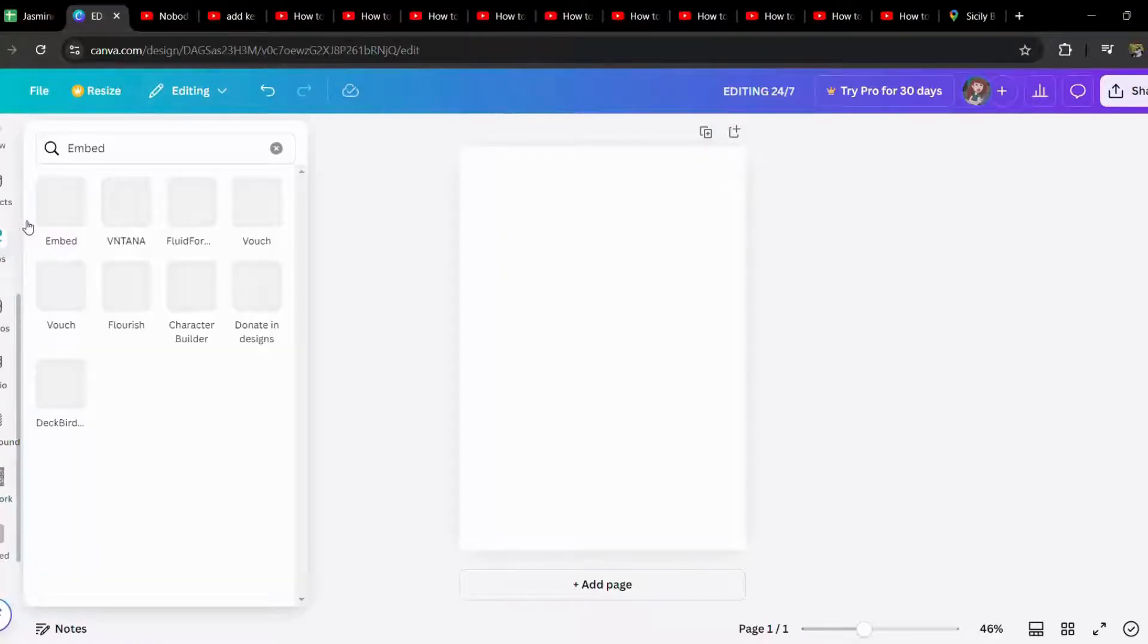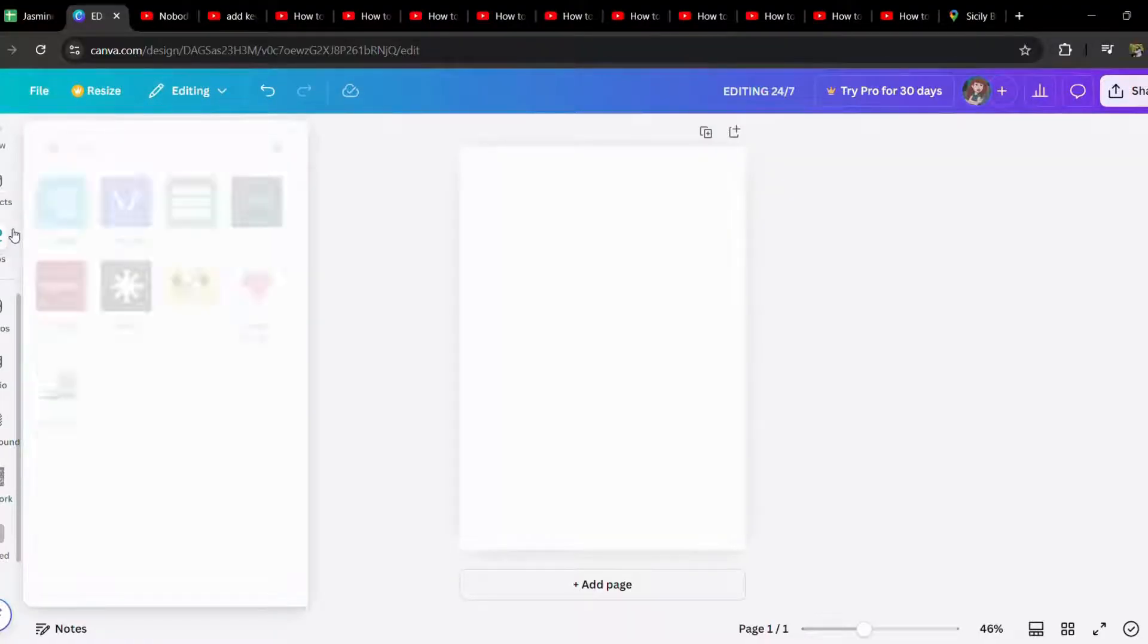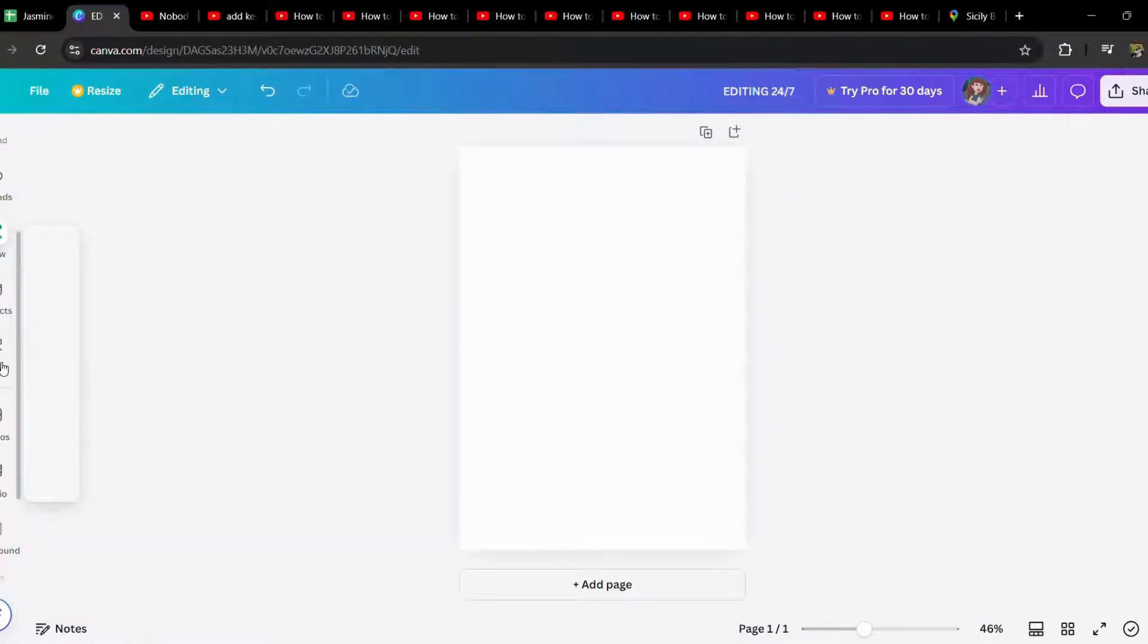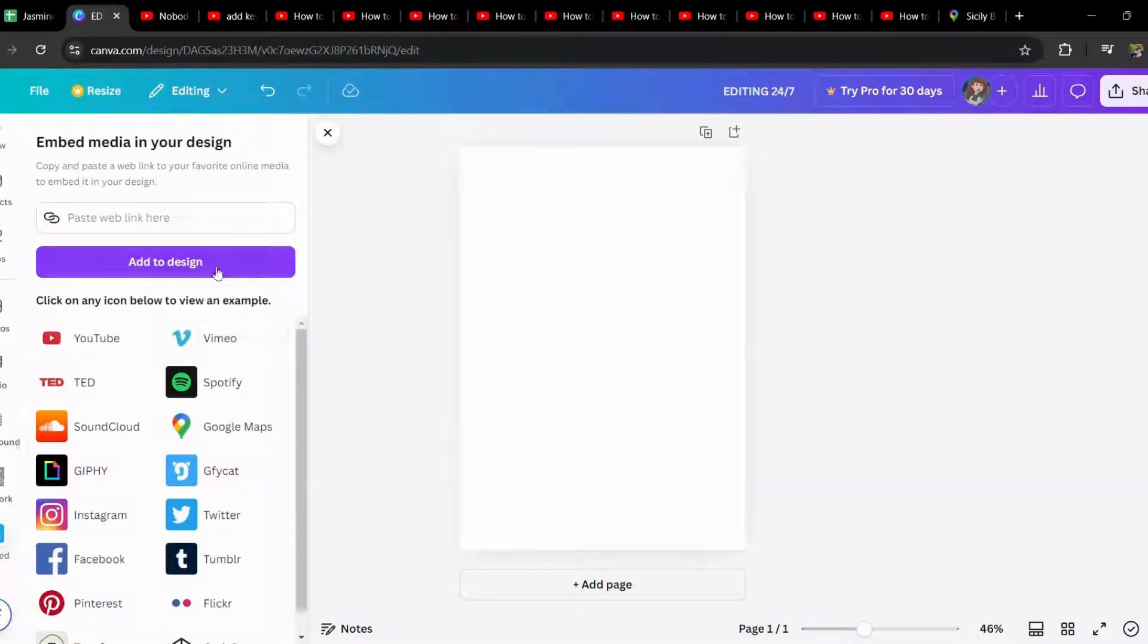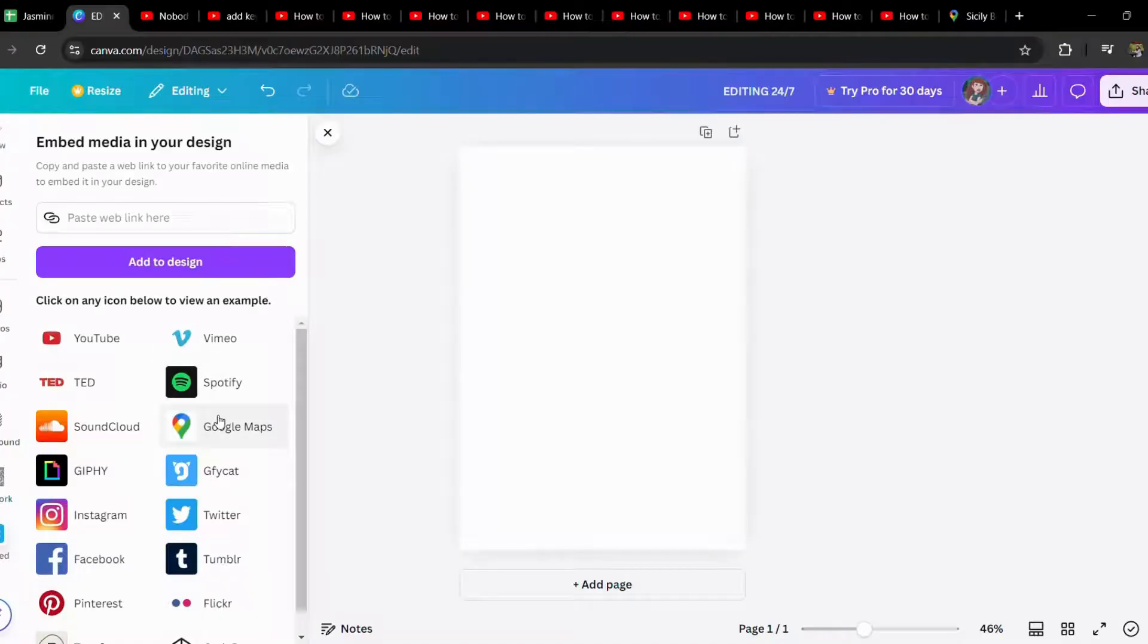It's almost like every other link. We have to go to this Apps option first and let's go to the Embed. And here what you gotta do is, here is already the option of Google Maps.